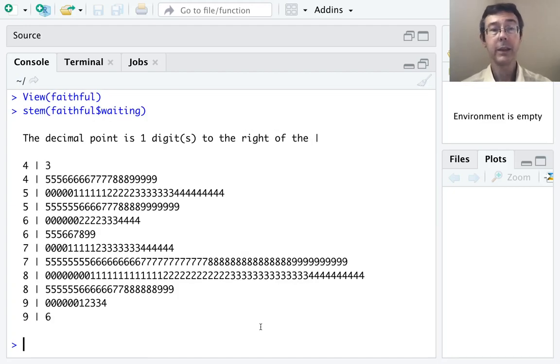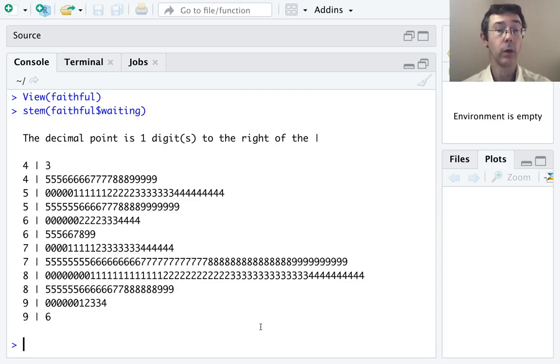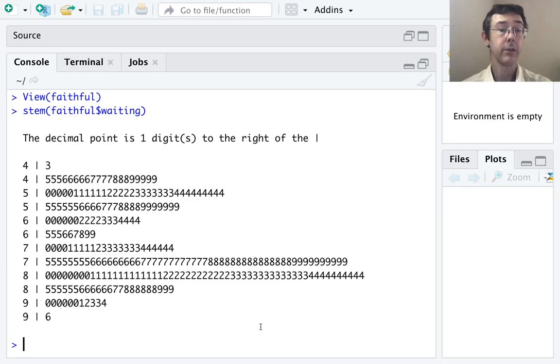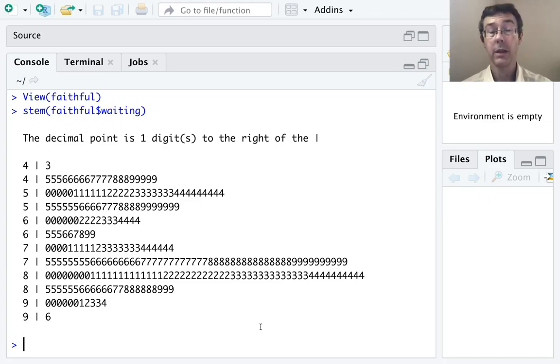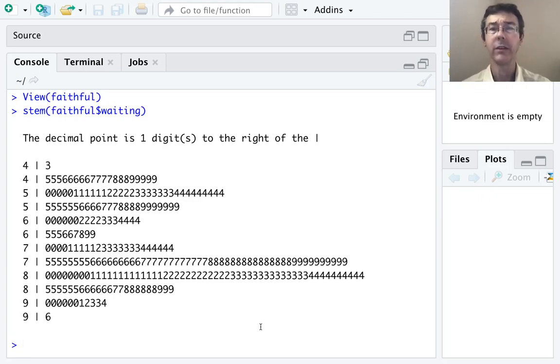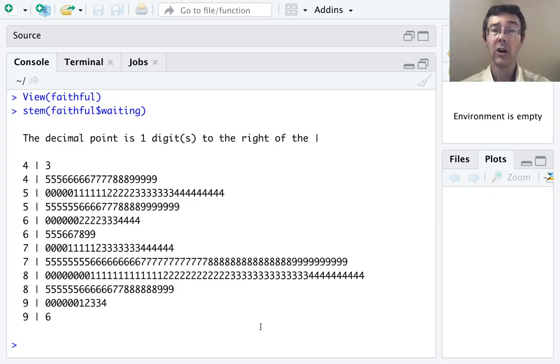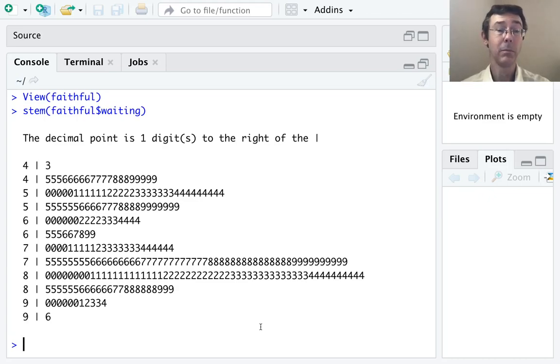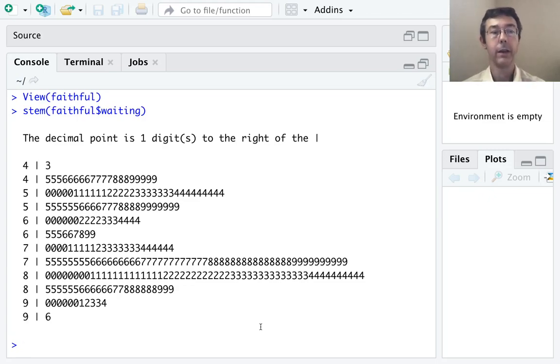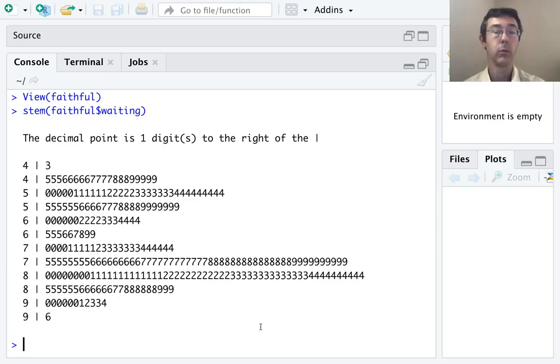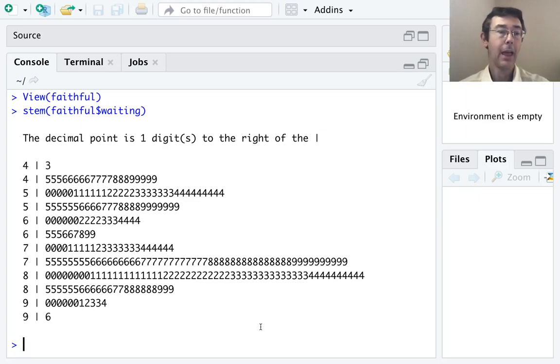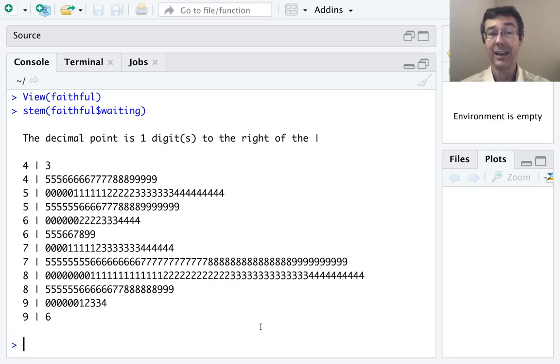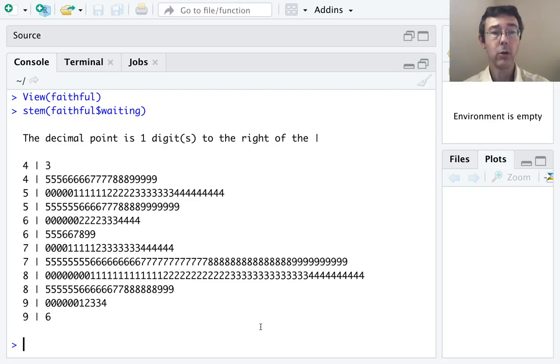Notice the key at the very top. The decimal point is one digit to the right of the slash. So the first couple of values in this data set are 43 and 45. We can tell that just by looking at the stem plot. Notice that R has automatically split the stems so that, for example, the 40s are broken into between 40 and 44 in that first stem, and 45 and 49 in the second stem, and so on. Now we can override that.